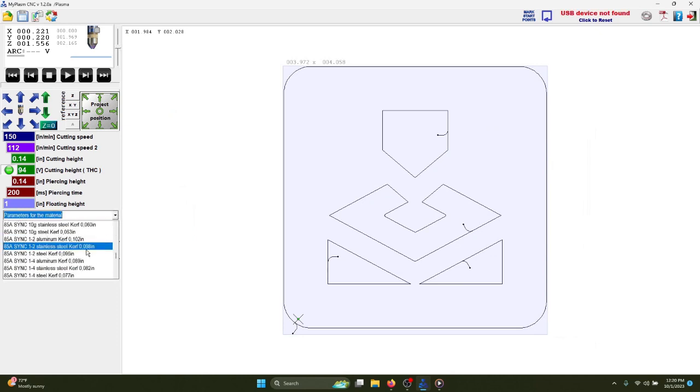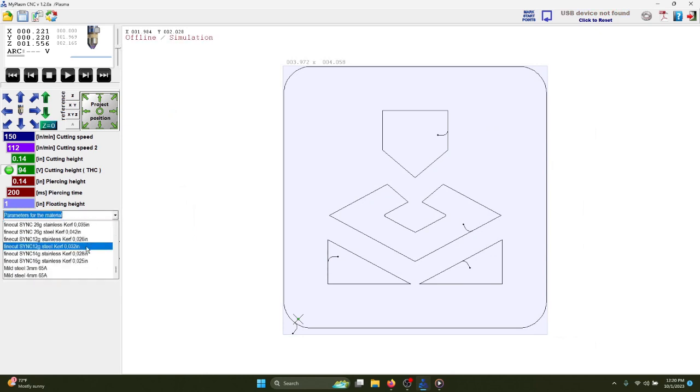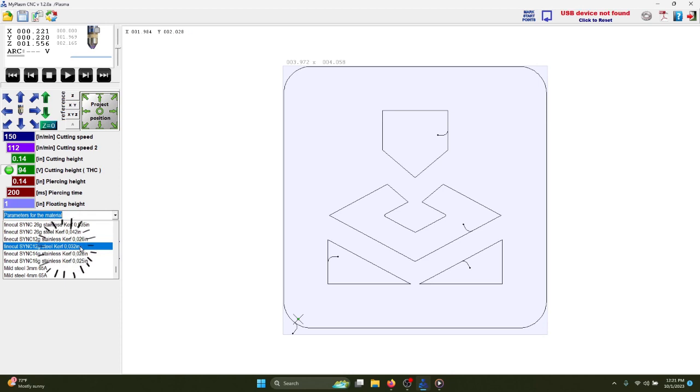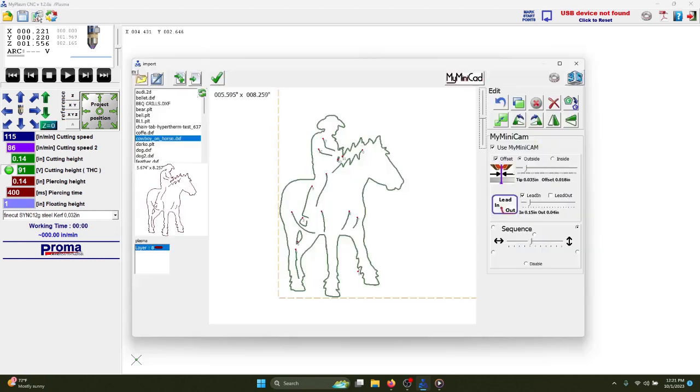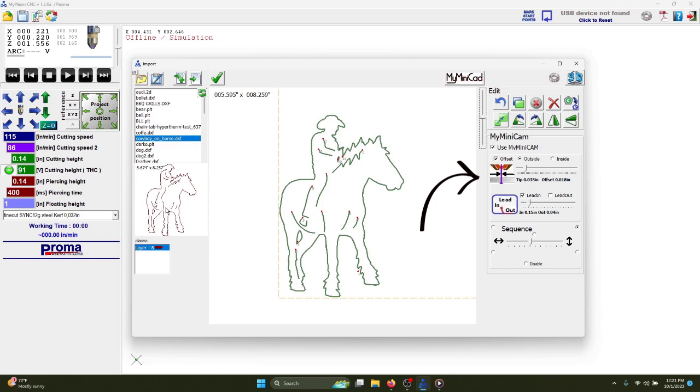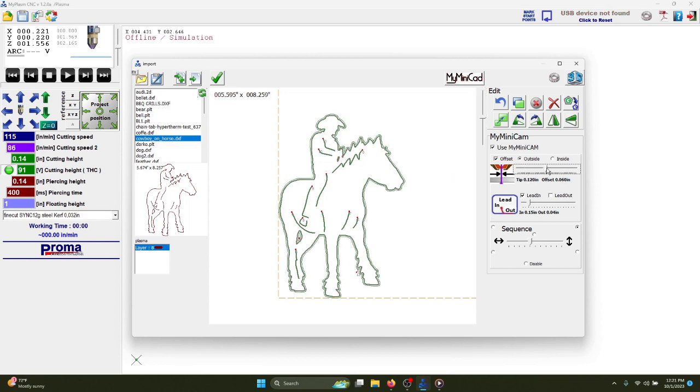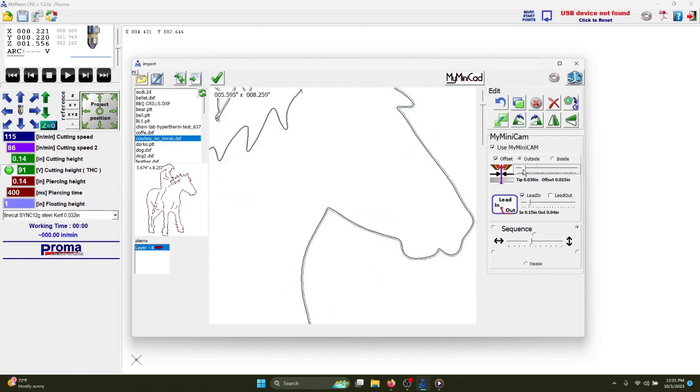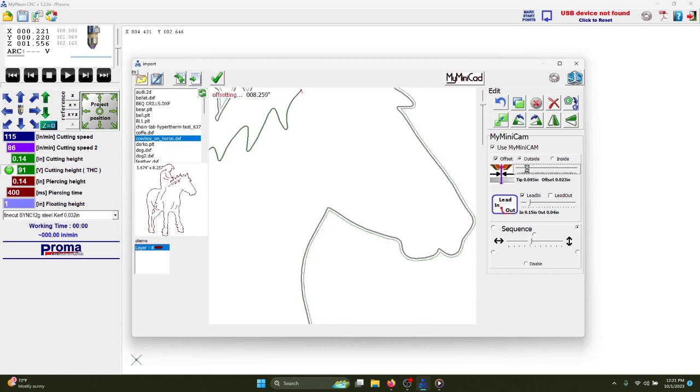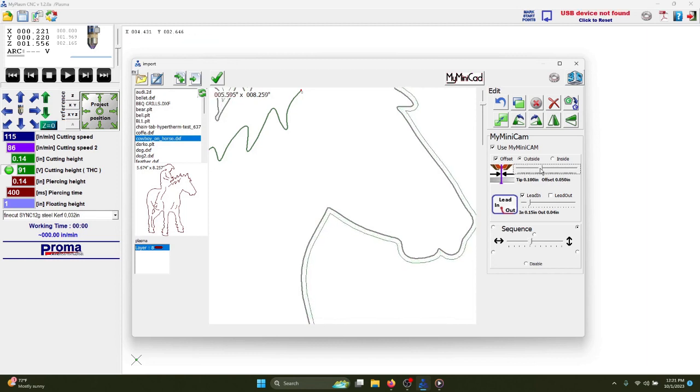So let's say we're using a fine cut consumable to cut 12 gauge steel. We would select this tool option here. The kerf is the thickness of the plasma with the specific tool we're using. In this case, the kerf is 0.032 inches. The offset here should match the kerf value in the tool that you selected. You can change the offset by clicking and dragging the slider here. As you can see here, when I zoom in, I can move the plasma away from the path by changing the offset, which allows our drawing to be cut appropriately at the correct measurement.